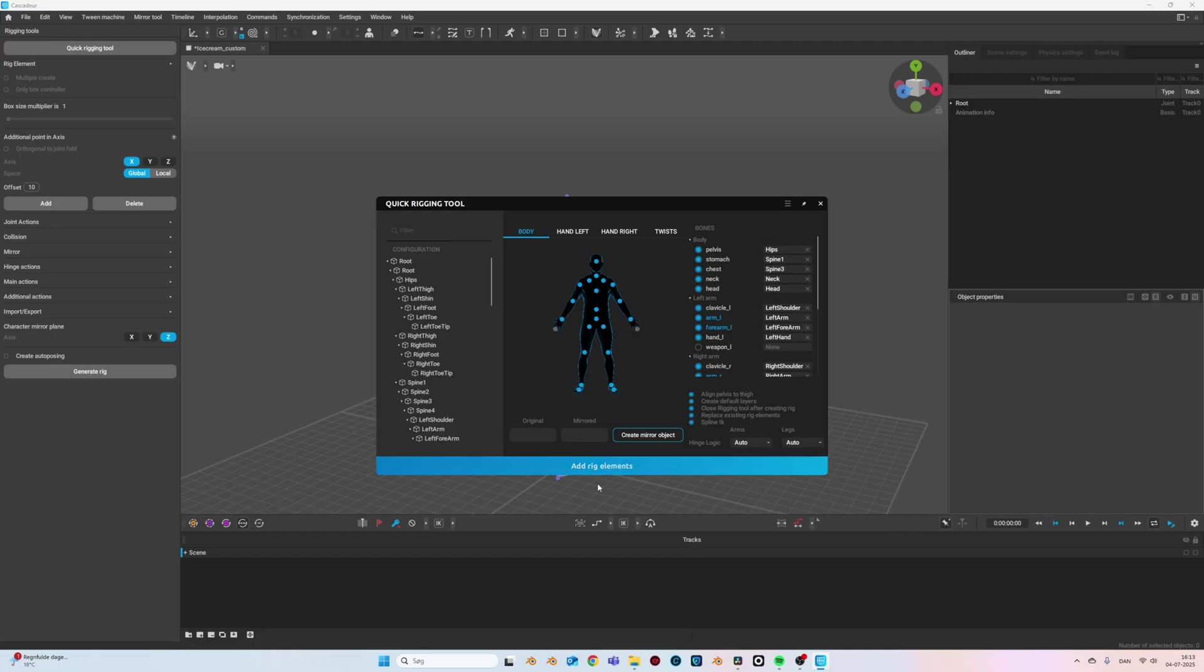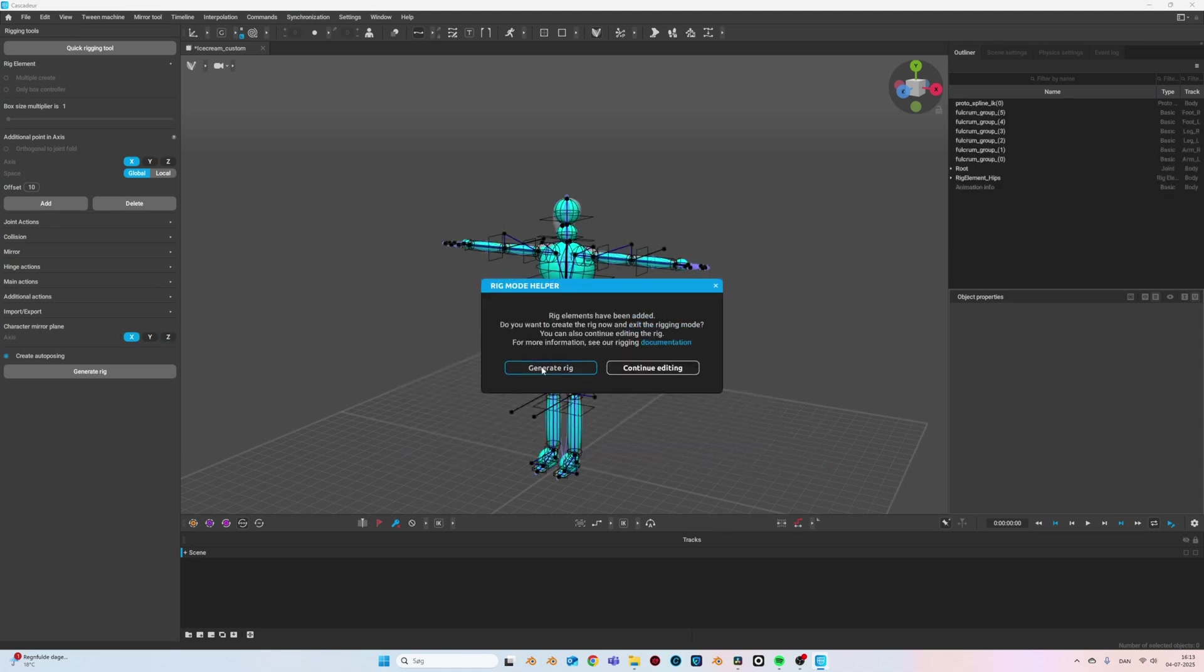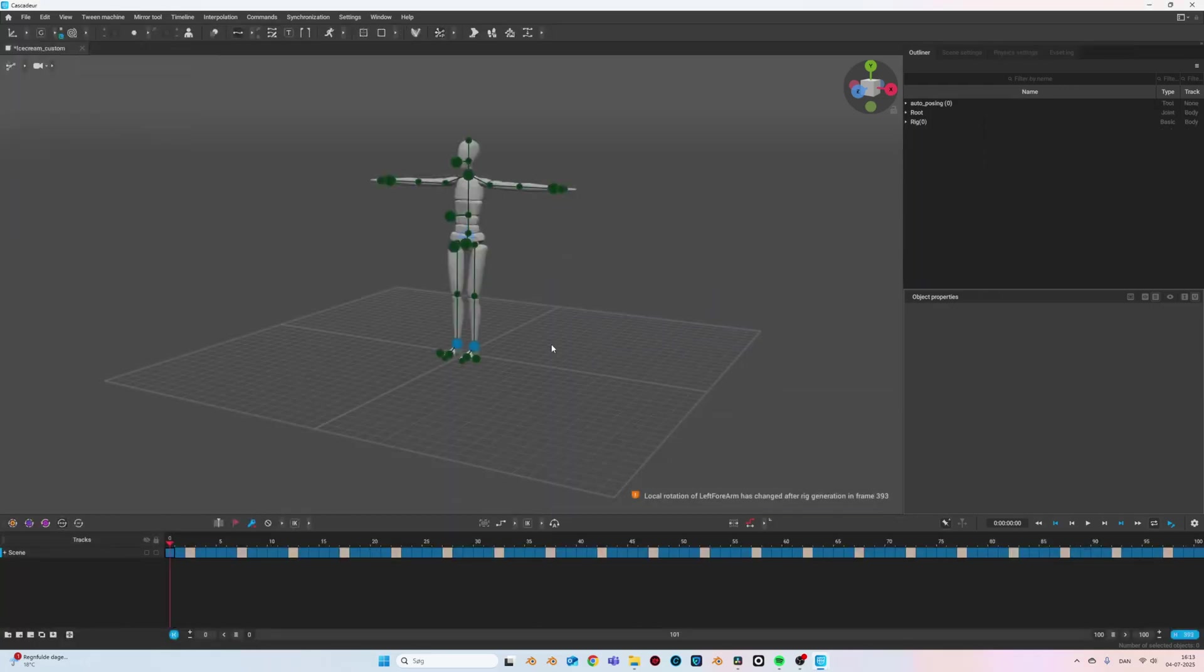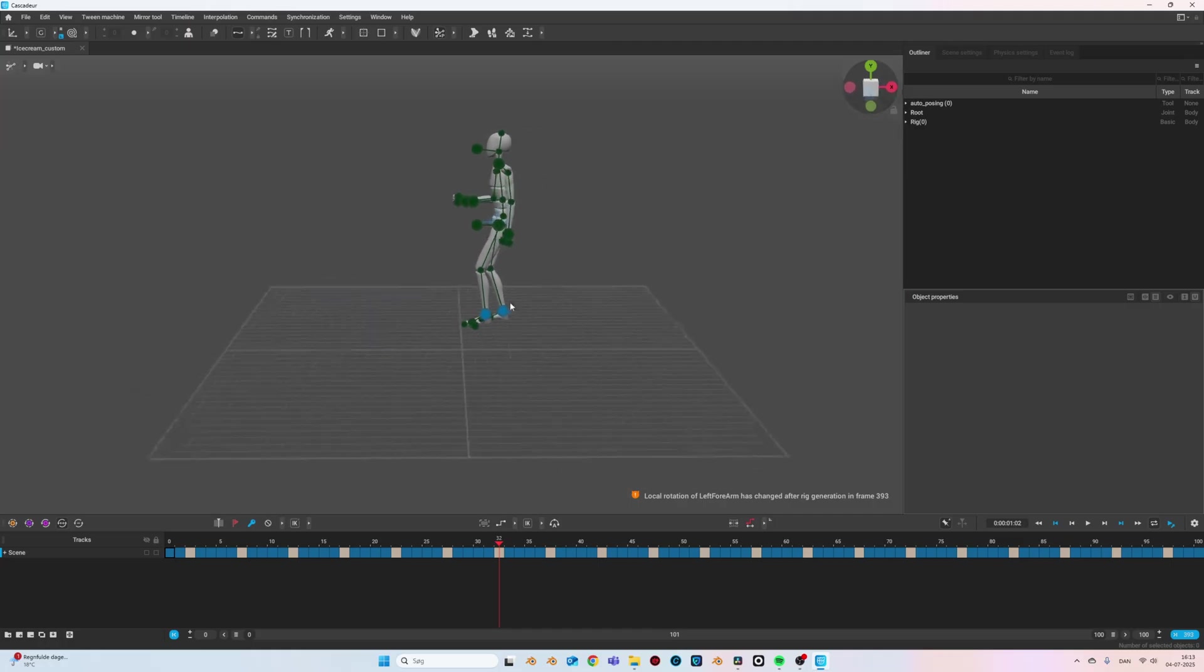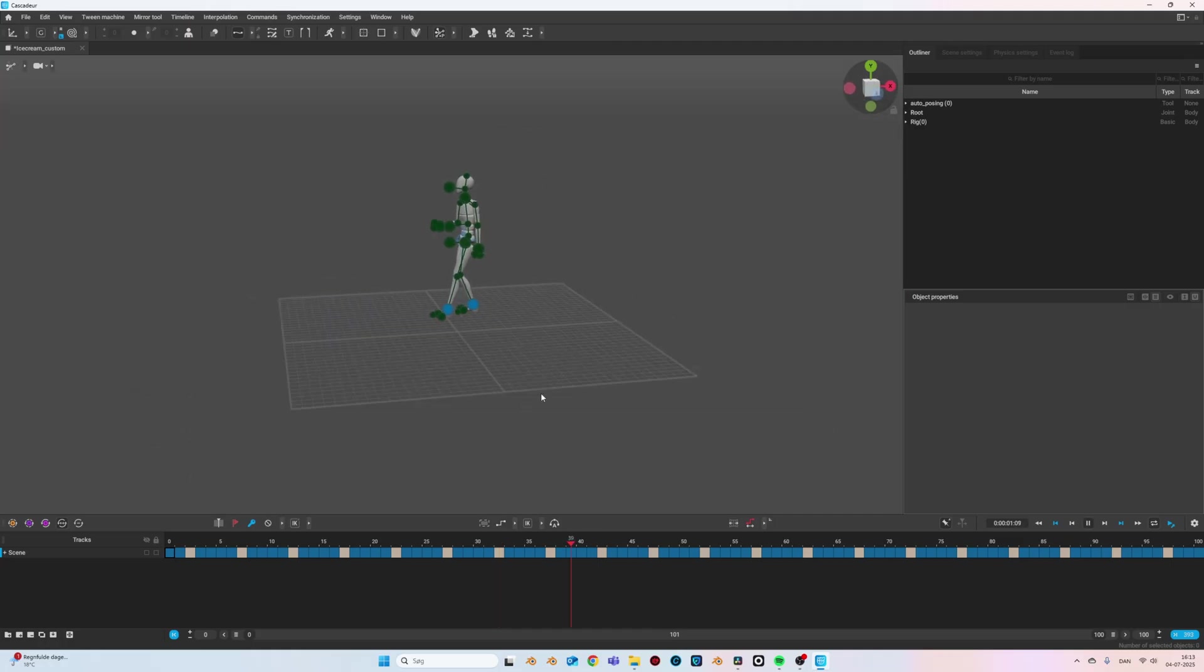Because Rococo did a collaboration with Cascadeur, you can just drag and drop your Rococo mocap into Cascadeur and they will automatically recognize the Rococo character and they will apply their amazing rig to it. And Cascadeur's rig will indeed give us a lot of great options.